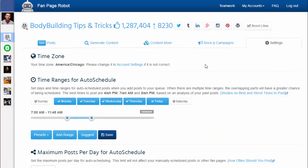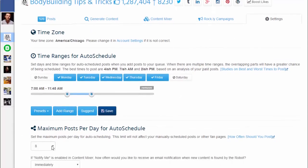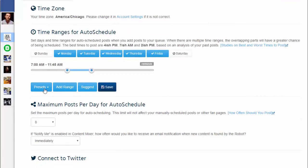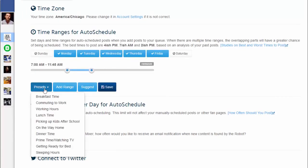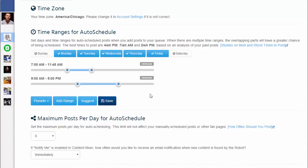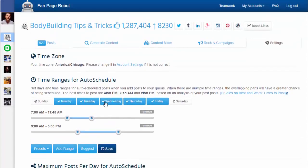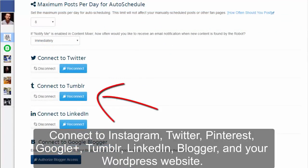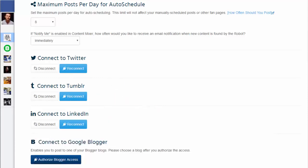You can either start posting right away or tweak some settings to maximize the awesomeness of your fan page. In settings, you can configure how many posts you want Fan Page Robot to post each day and at what time of day you'd like to post them. You can add as many time ranges as you want — for example, you can add working hours so Fan Page Robot will post during the 9 to 5 working hours. You can also connect your Facebook fan page with your Blogger, WordPress website, and other social media accounts, allowing Fan Page Robot to post to all of them simultaneously.